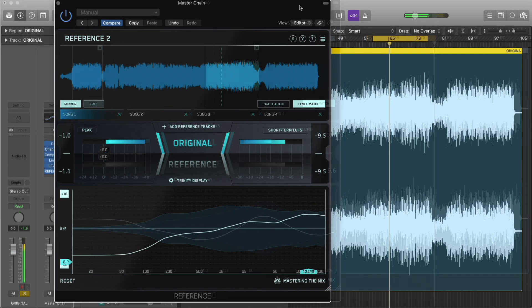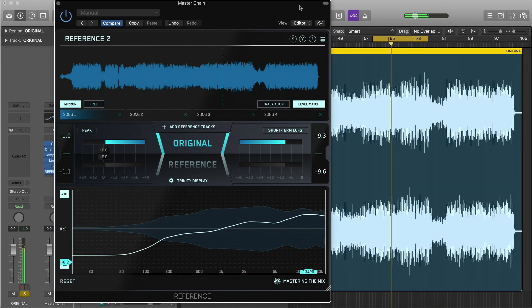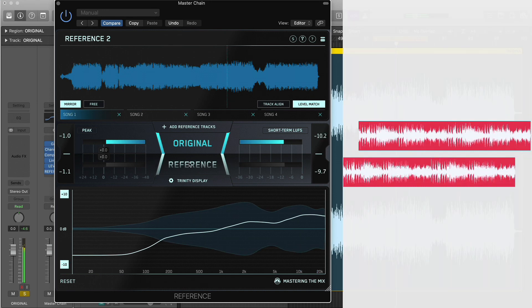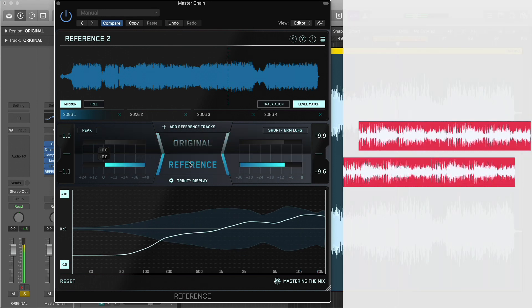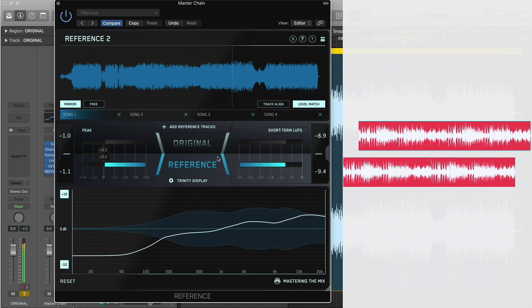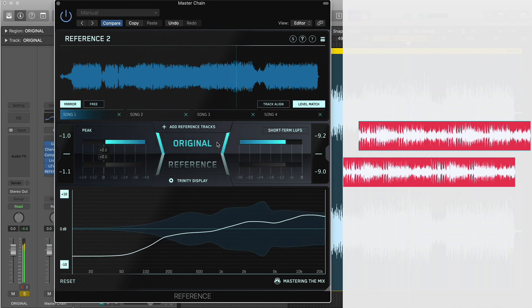When you have different versions of the same mix or master, there can be slightly different lengths of silence at the beginning of the tracks. It can be annoying and time consuming when you have to line them up to jump between them seamlessly during referencing.